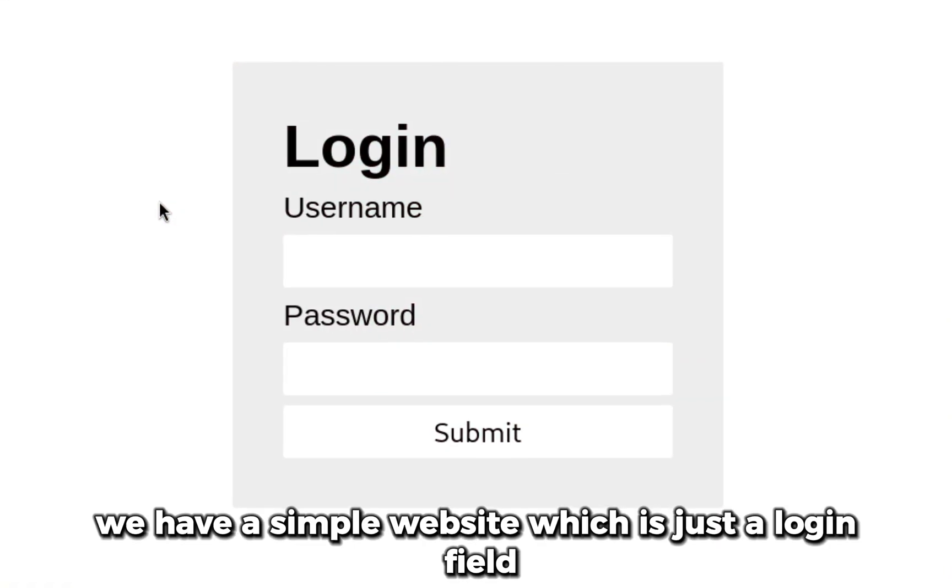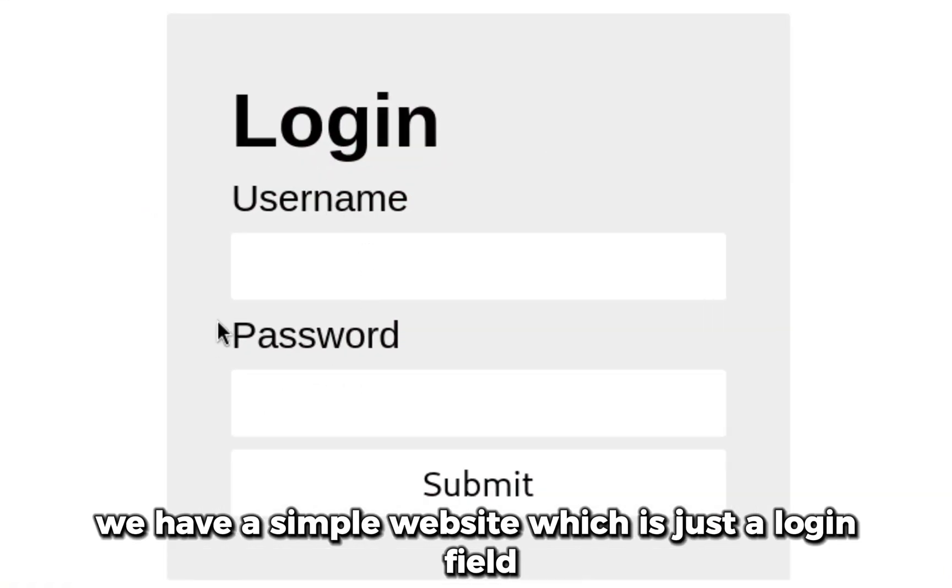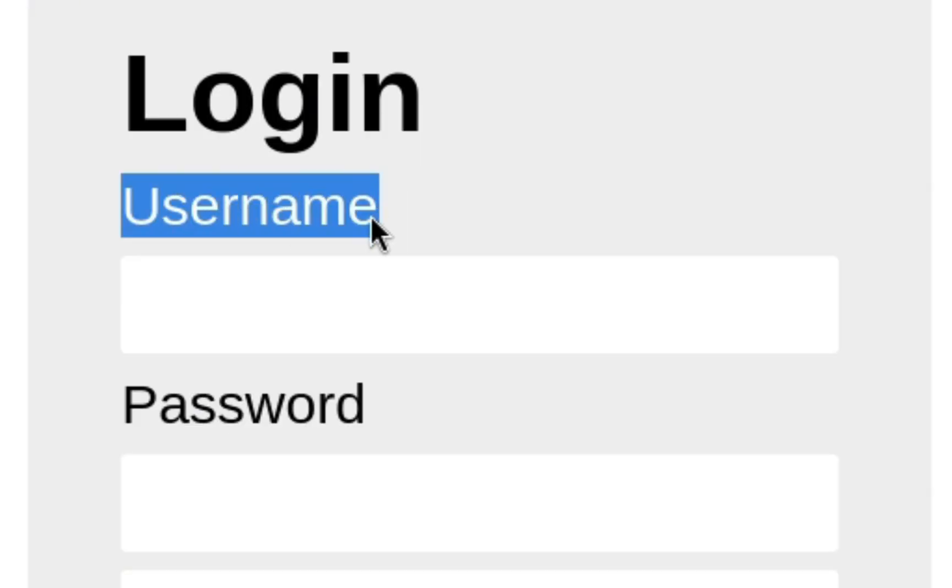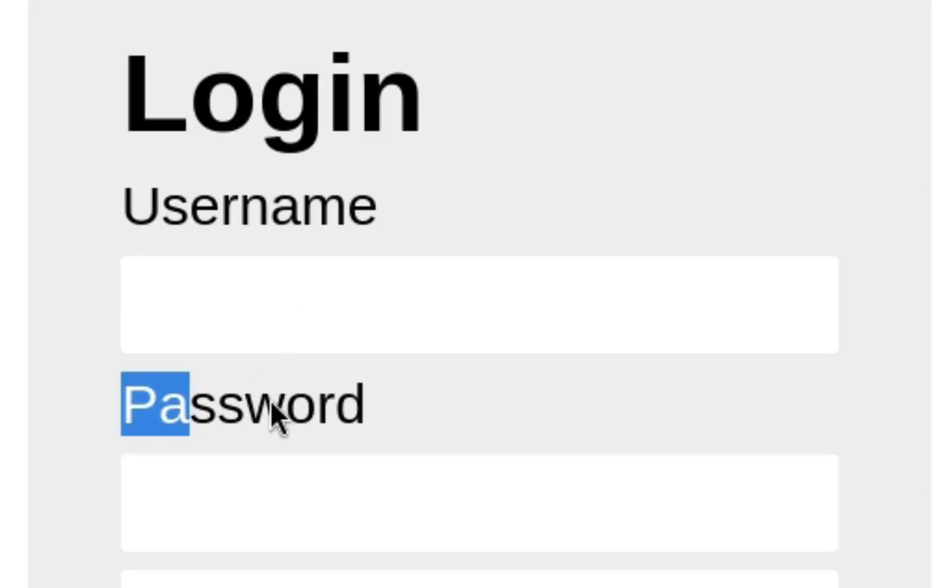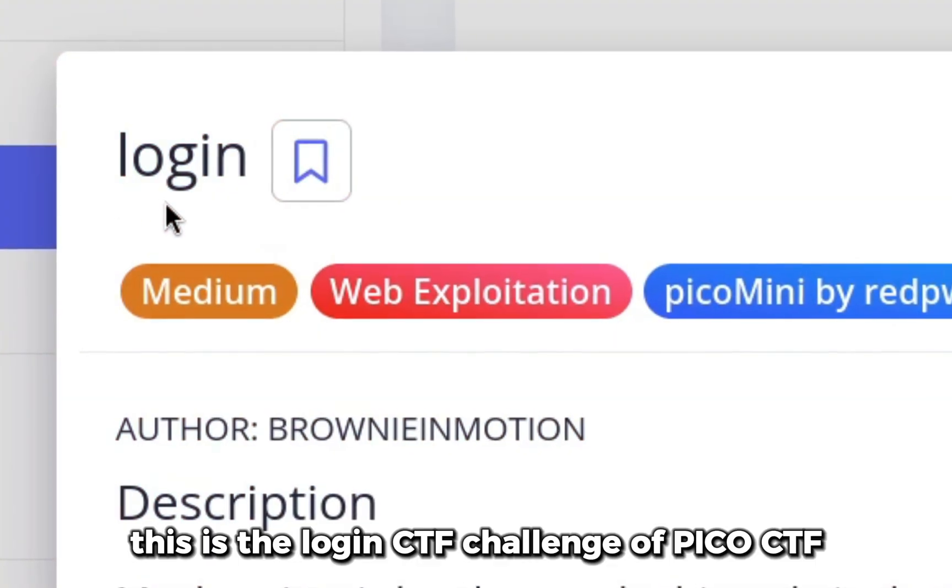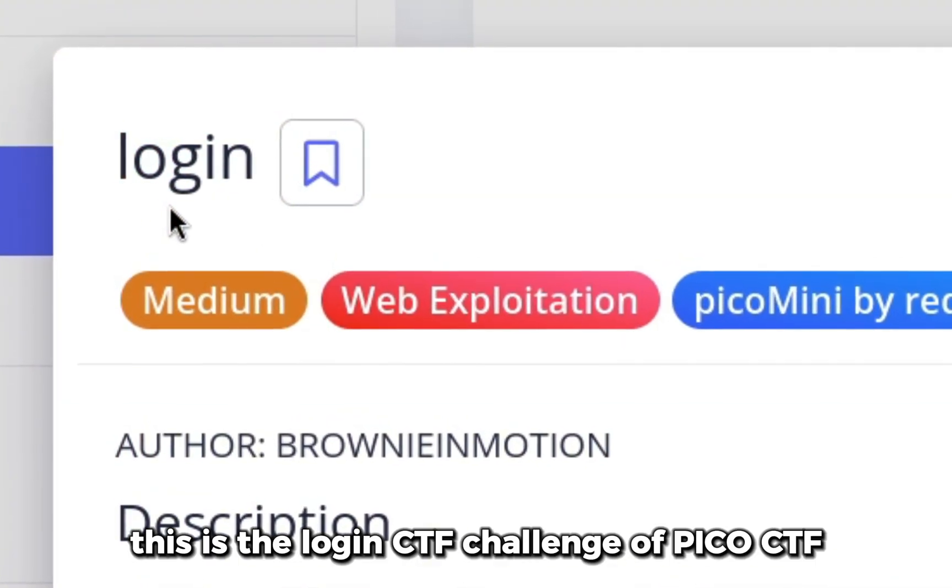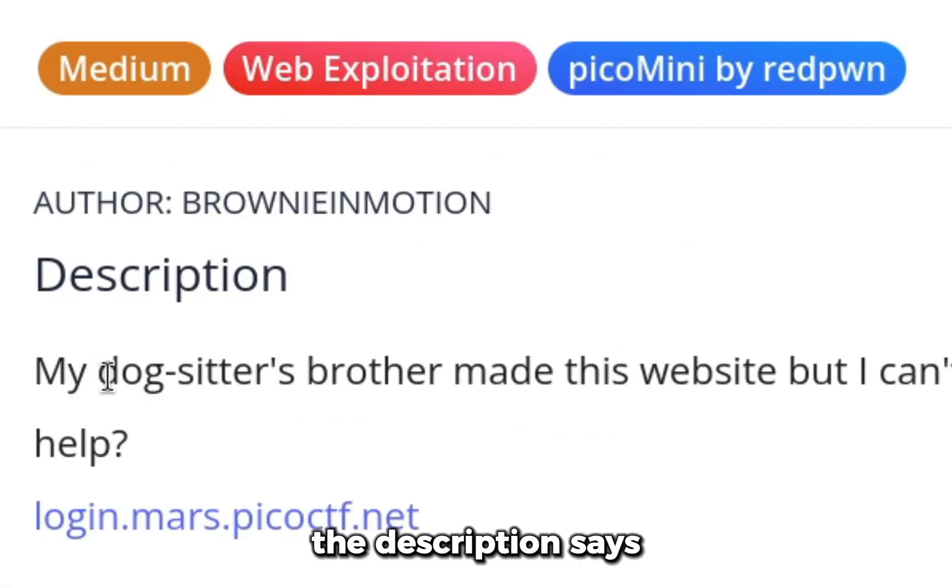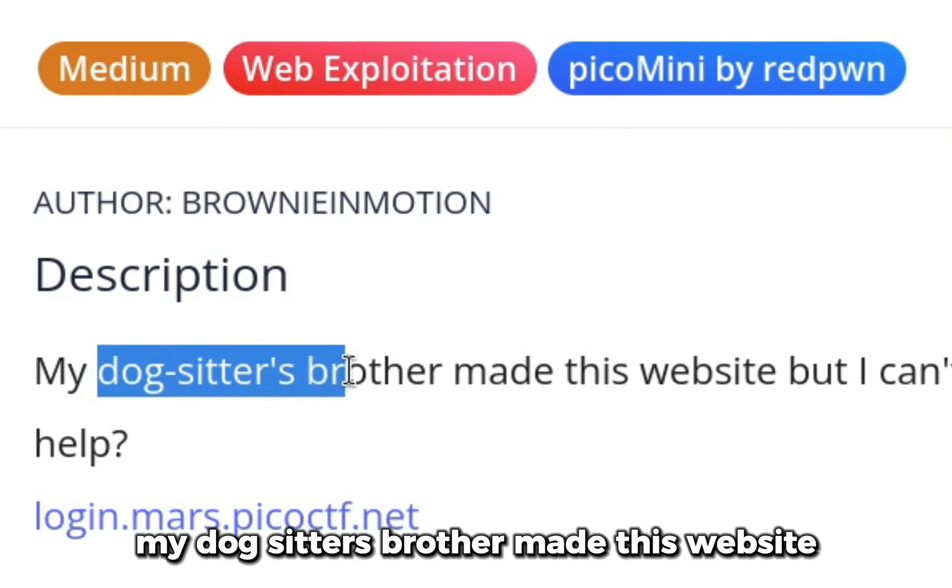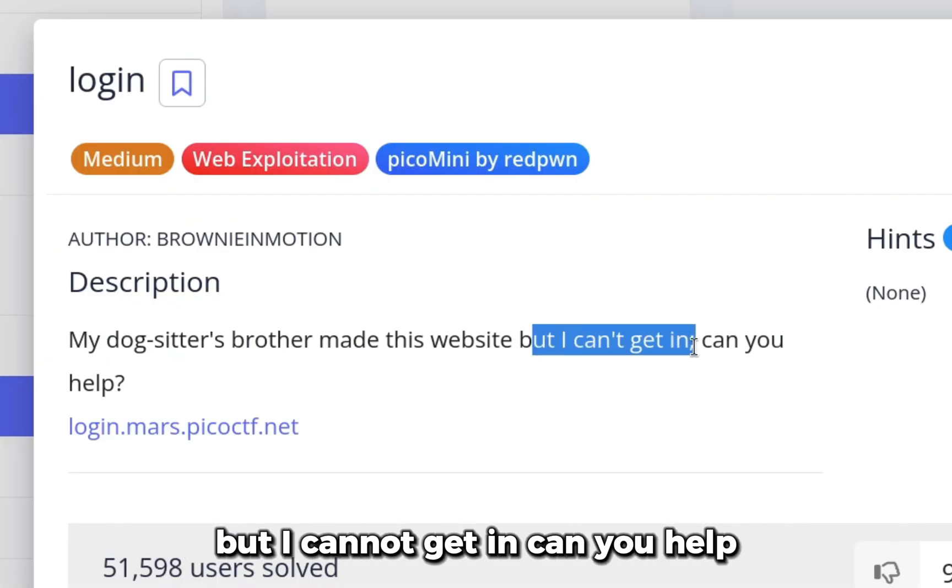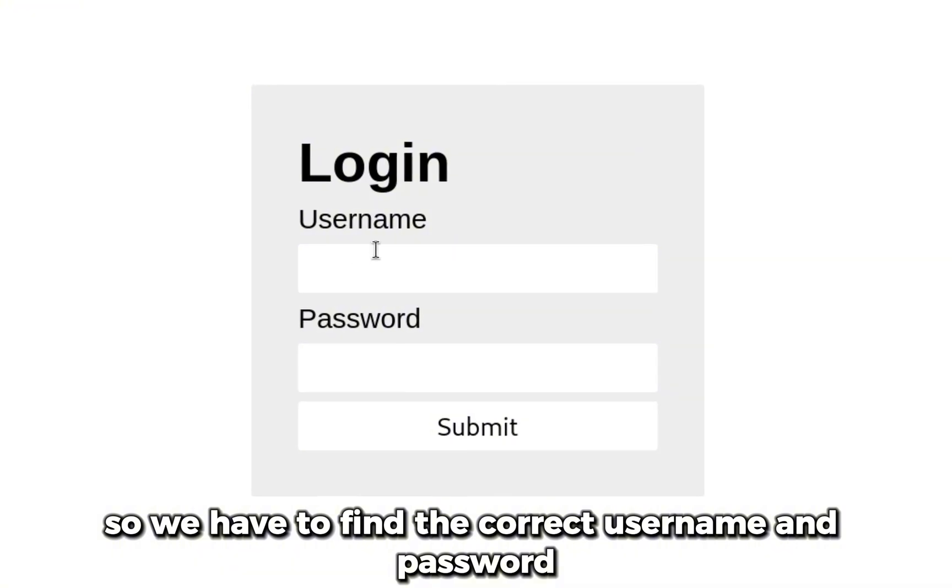In this video, we have a simple website with just a login field. We have to find the correct username and password to get our flag. This is the login CTF challenge of picoCTF. The description says, 'My dog sitter's brother made this website but I cannot get in. Can you help?' So we have to find the correct username and password.